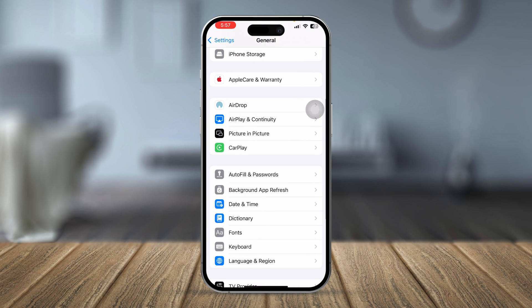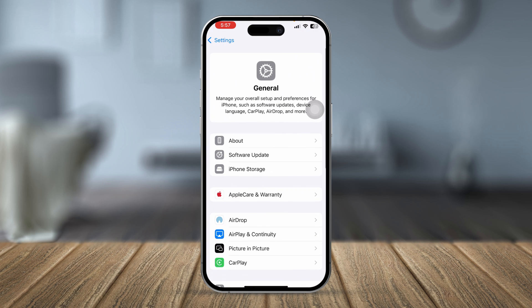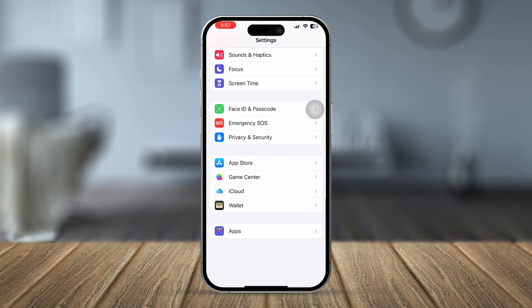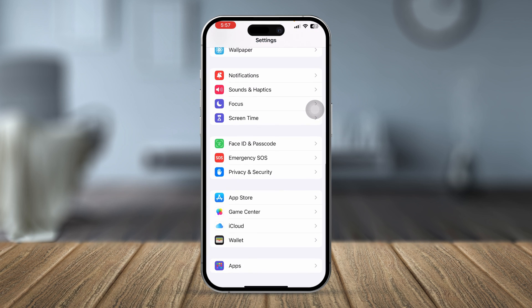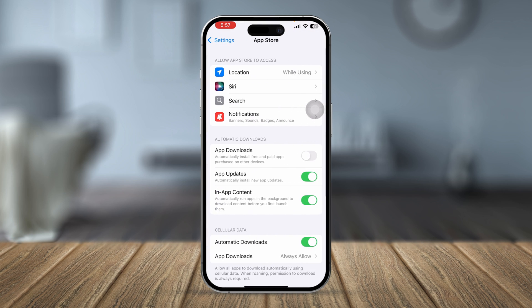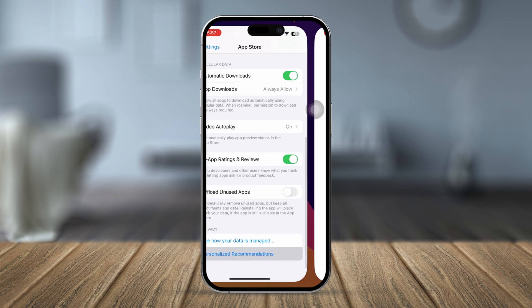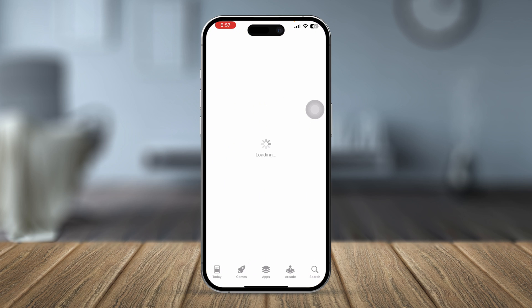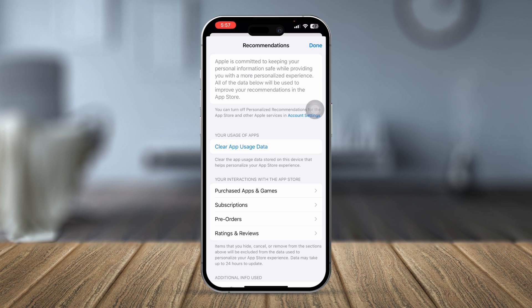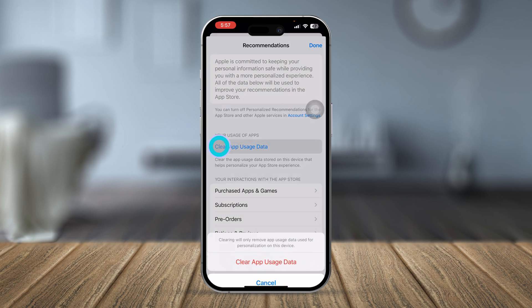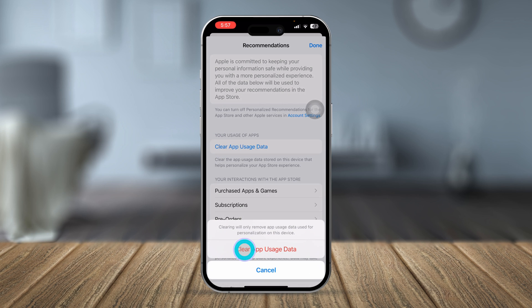Now go back and clear out the cache and cookies. Scroll down and tap App Store, then scroll down again and tap Personal Recommendations. Here you have to tap on Clear Storage.